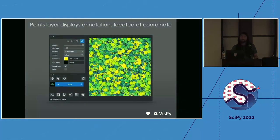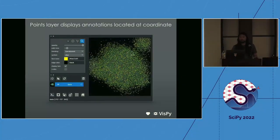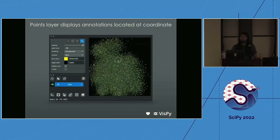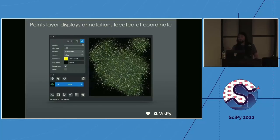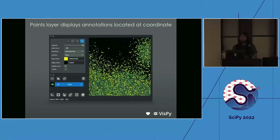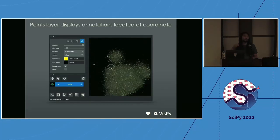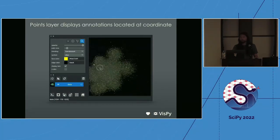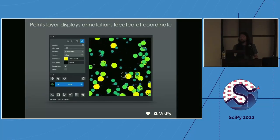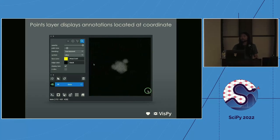Another layer type is the points layer, great for identifying objects. In biology, this is commonly used for single molecule localization or single molecule FISH, to identify where individual molecules are in your image. In astronomy, it's used to show the positions of different stars, and we allow rich coloring based on properties like type or size.